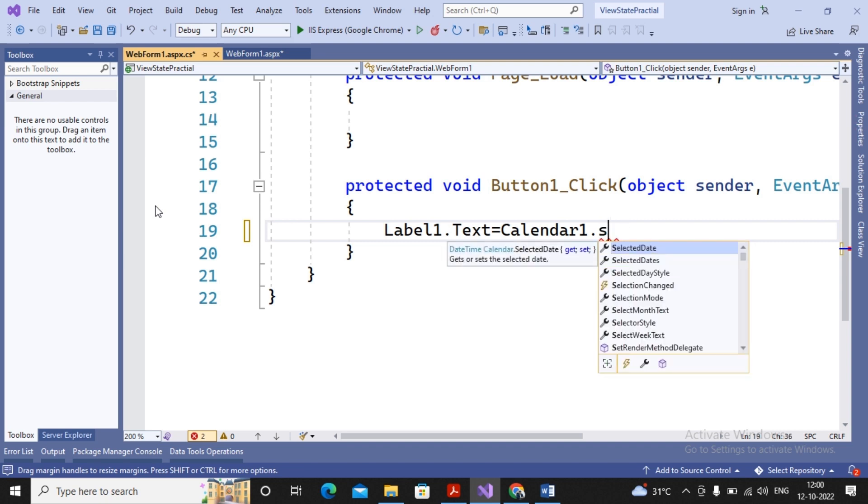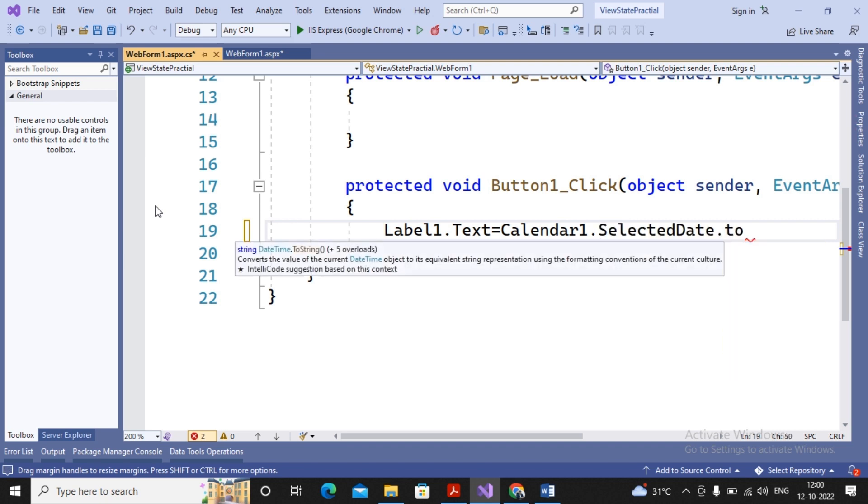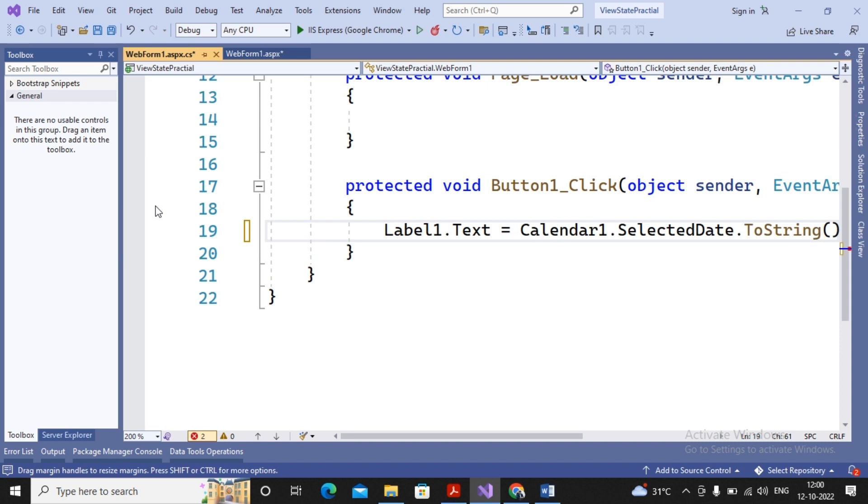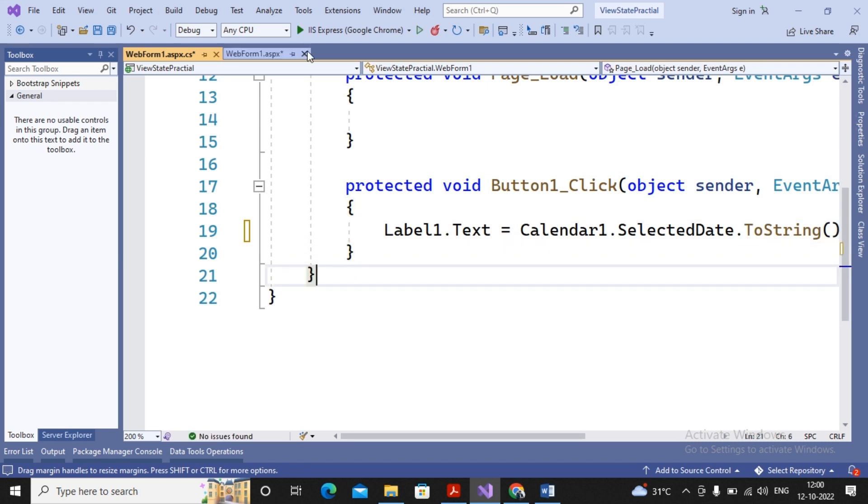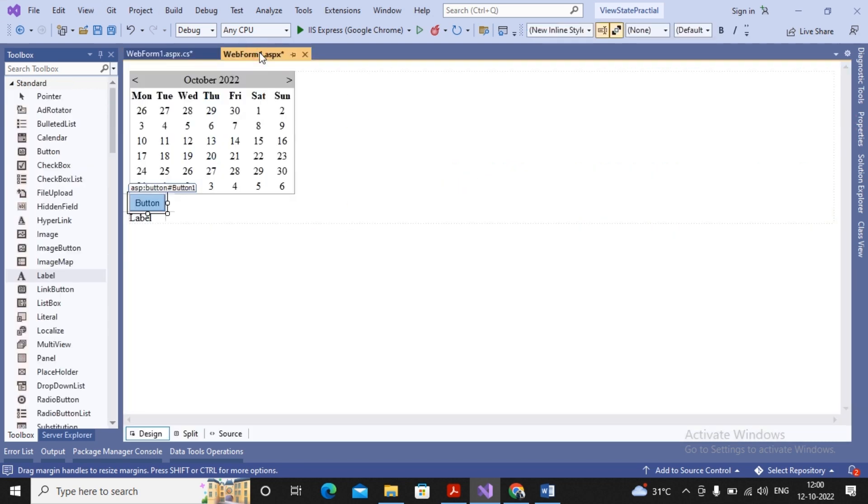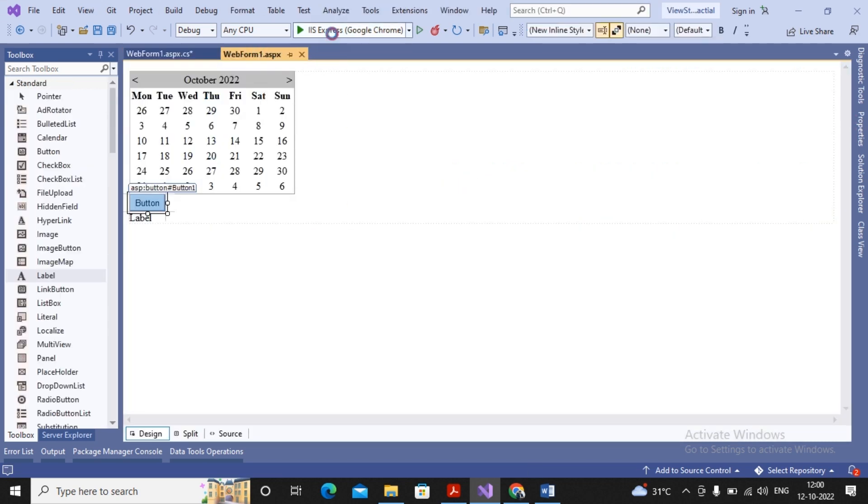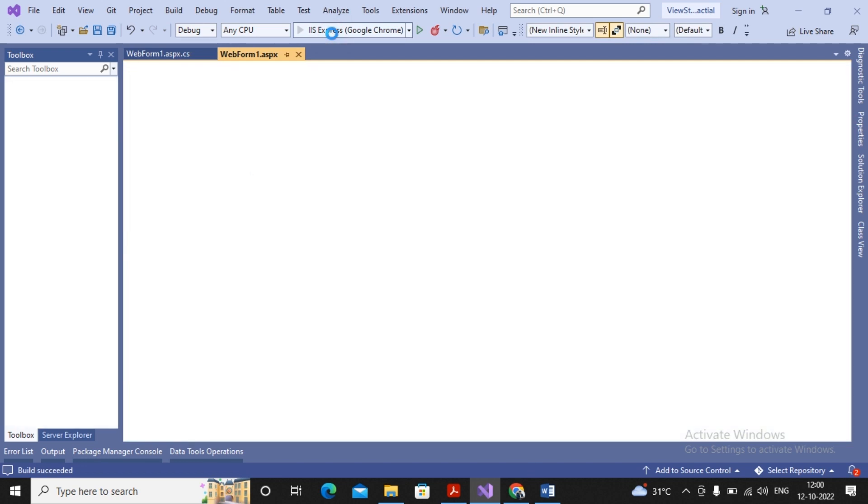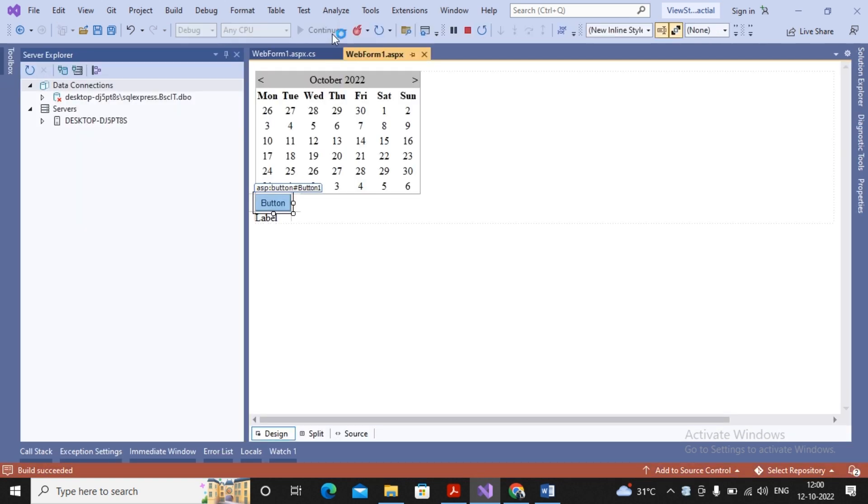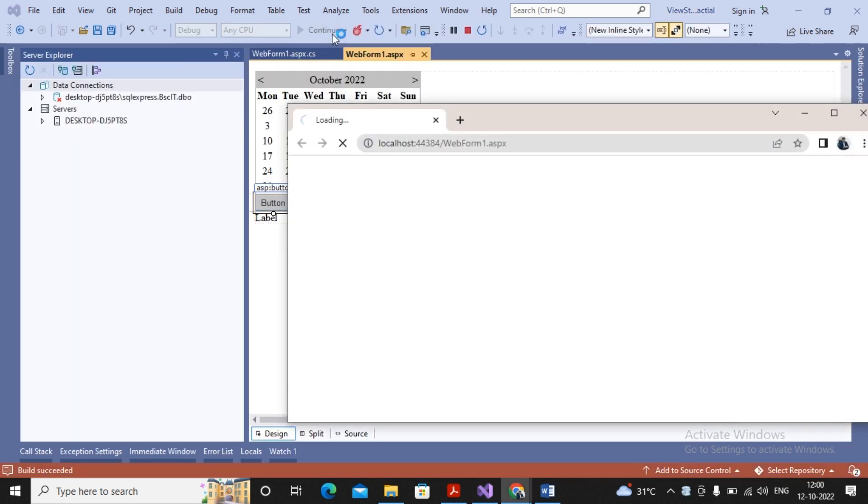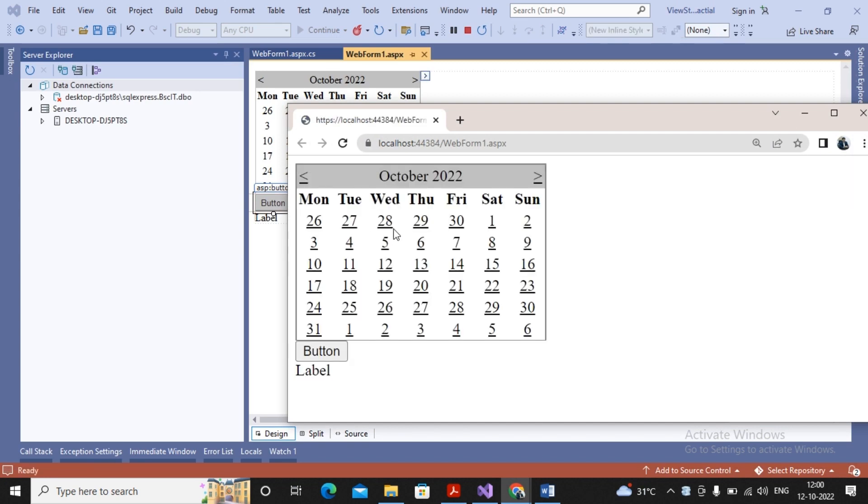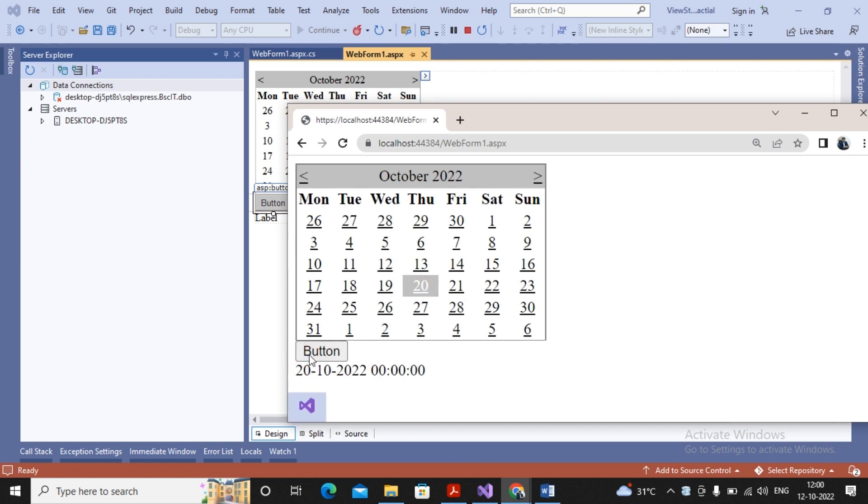Here I'm writing: Label1.Text = Calendar1.SelectedDate.ToString(). So the task has been completed. Now I'm interested in running this particular page. Currently the View State has been enabled. So I selected a particular calendar date - maybe 20th October has been selected by me - and then I gave a click on a button. The round trip happened, but 20 is still selected and the date is displayed on the label.